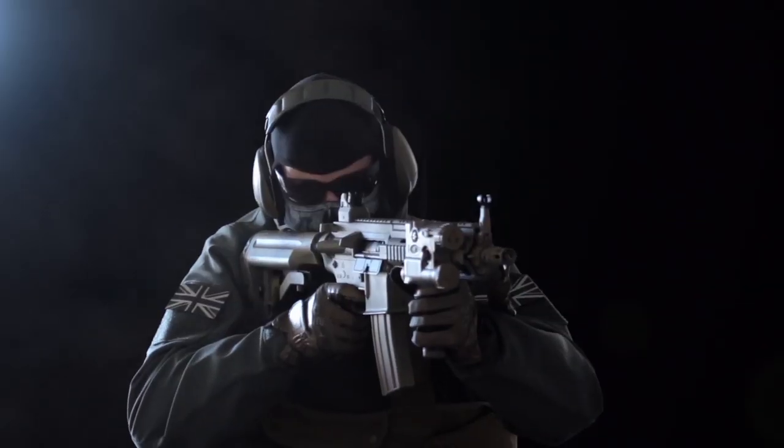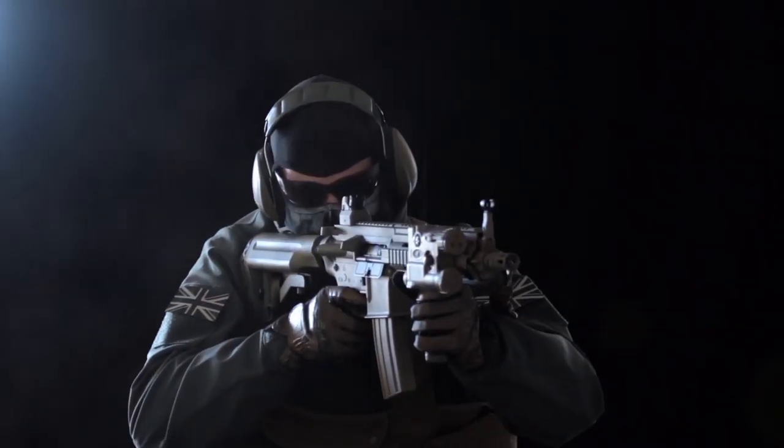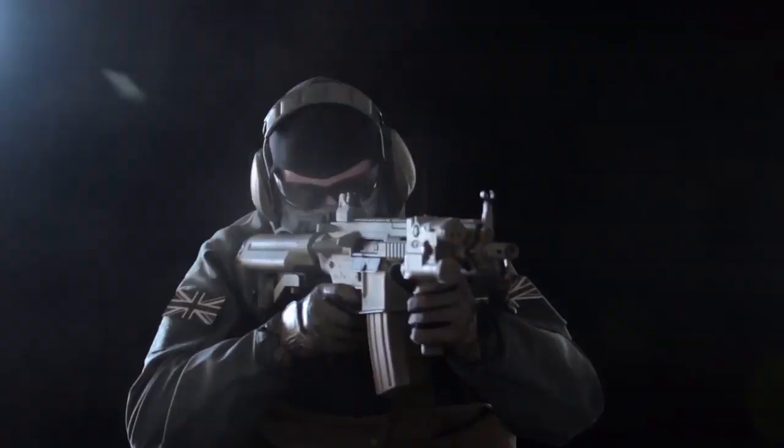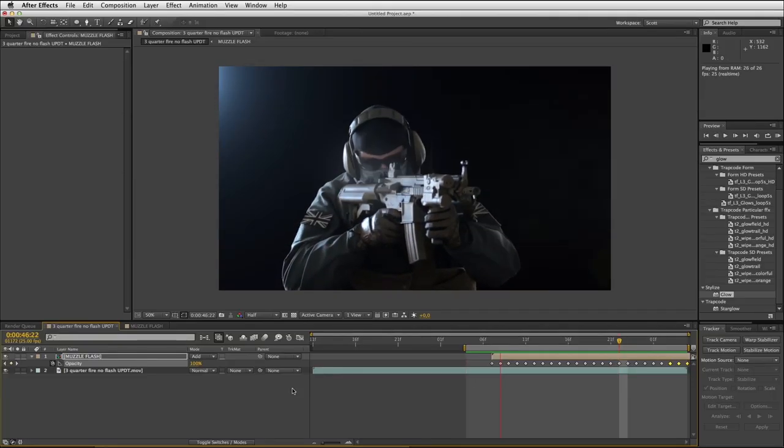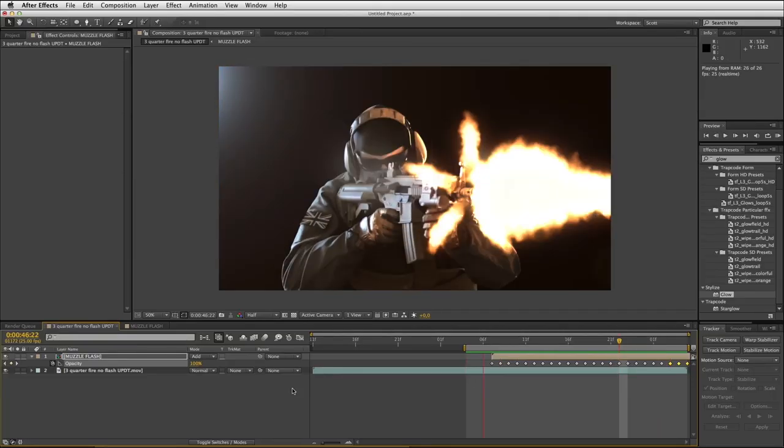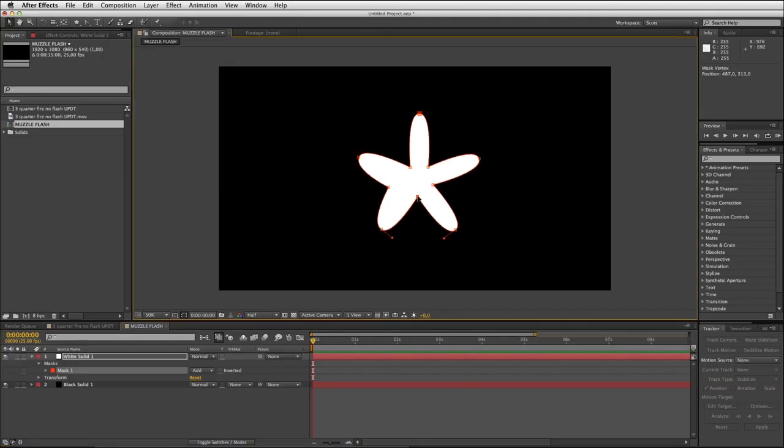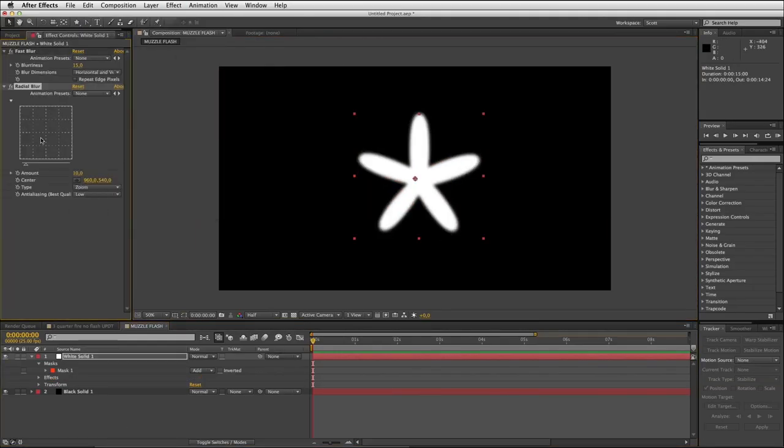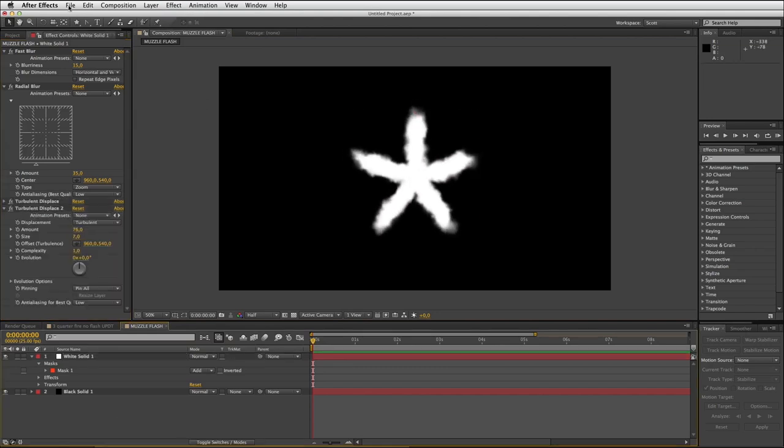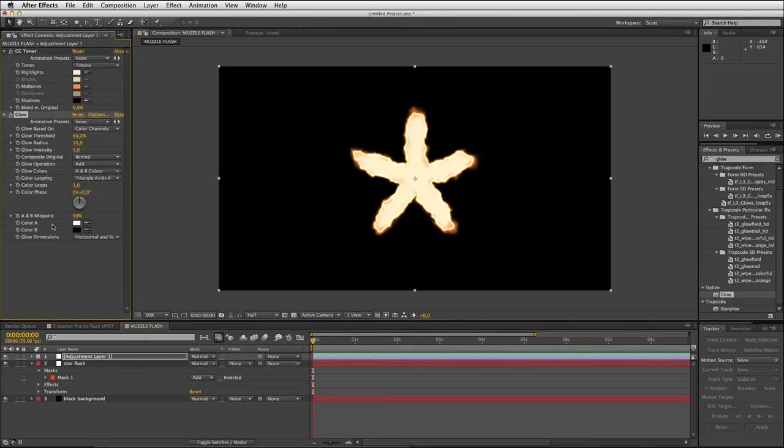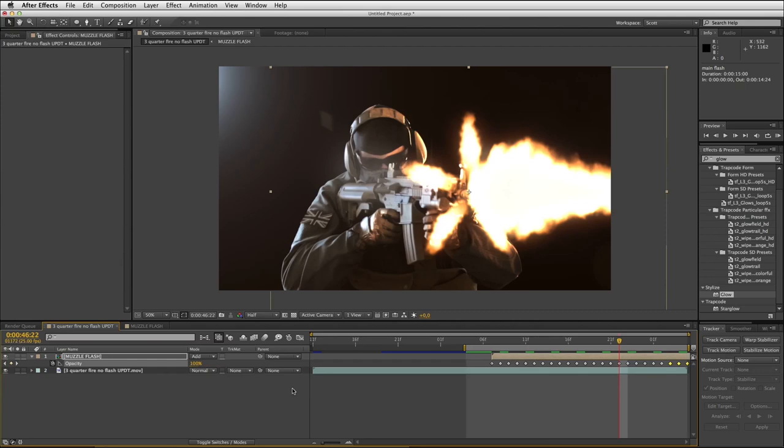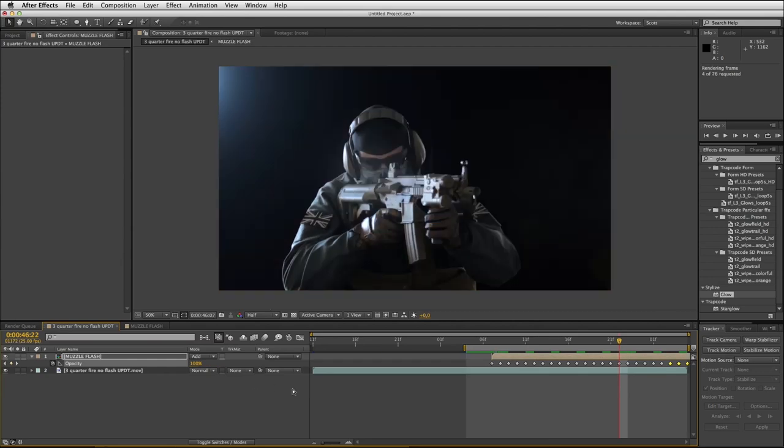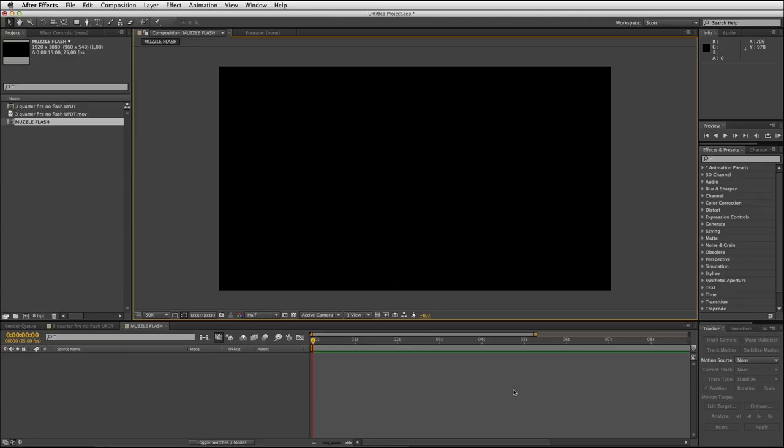Welcome to Independent VFX. In this tutorial we'll look at creating star-shaped muzzle flash quickly and easily right inside Adobe After Effects. In the past we've created muzzle flash using the fractal noise effect, but in this tutorial we'll create our muzzle flash using white solids, masks, distortion layers, and the glow effect. Let's get started.